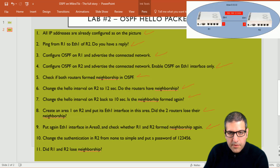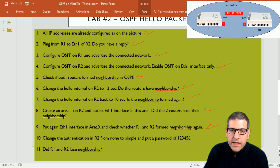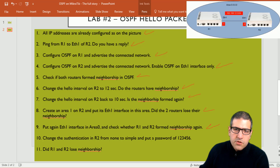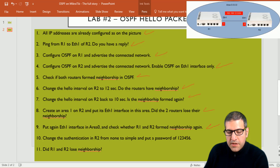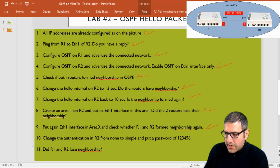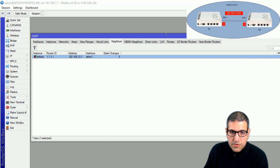The last thing we need to do is play with authentication. Remember: if we change the authentication on one of the routers, even though they have the same hello interval, same dead interval, and are in the same area, they will still not form neighborship if authentication doesn't match. Point number ten: change the authentication on Router 2 from none to simple, and set a password of 123456. Currently both routers have no authentication, which is why they form neighborship by default. MikroTik allows us to put a password inside OSPF.